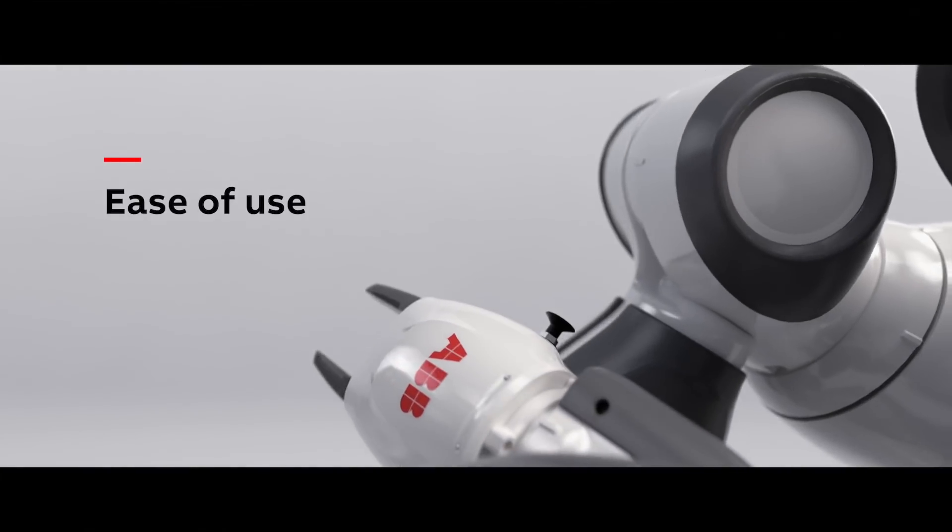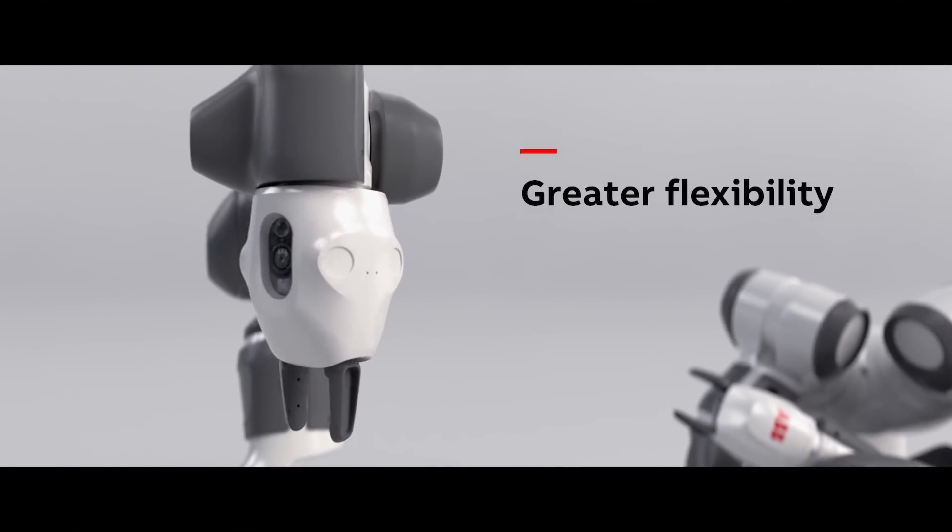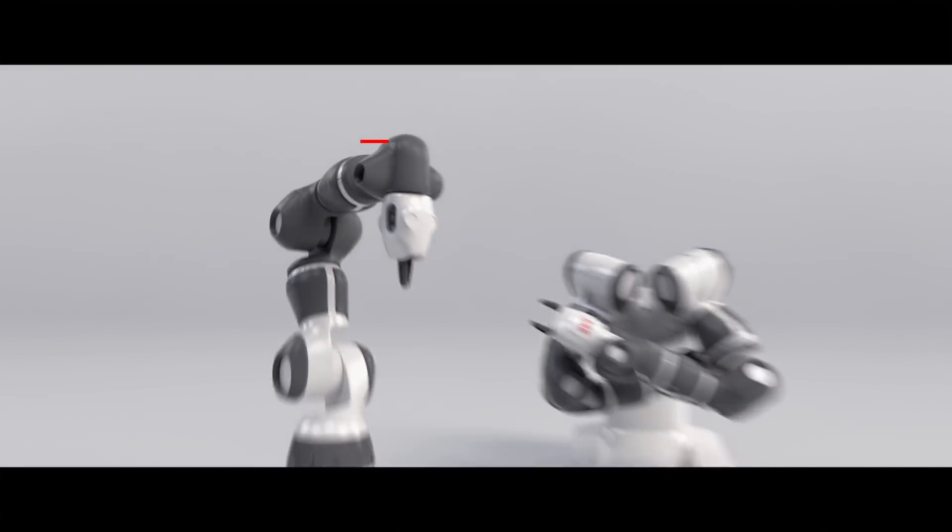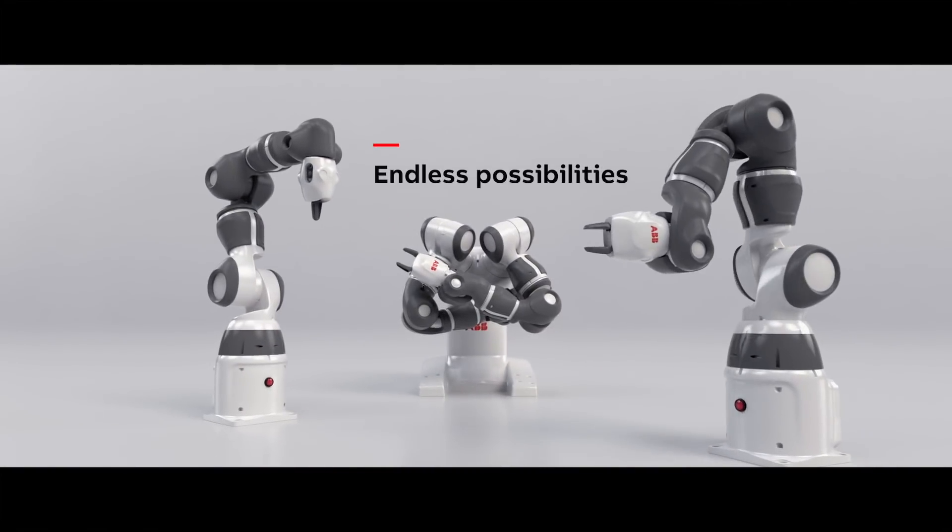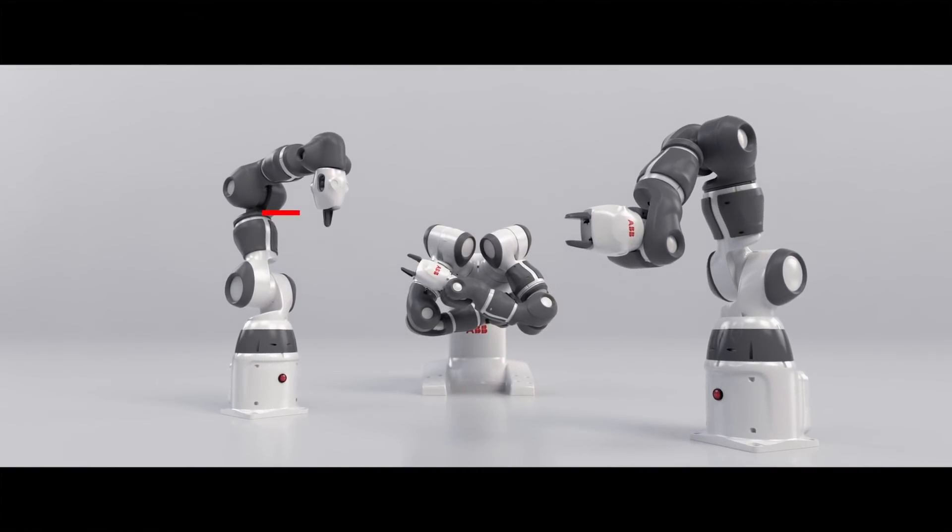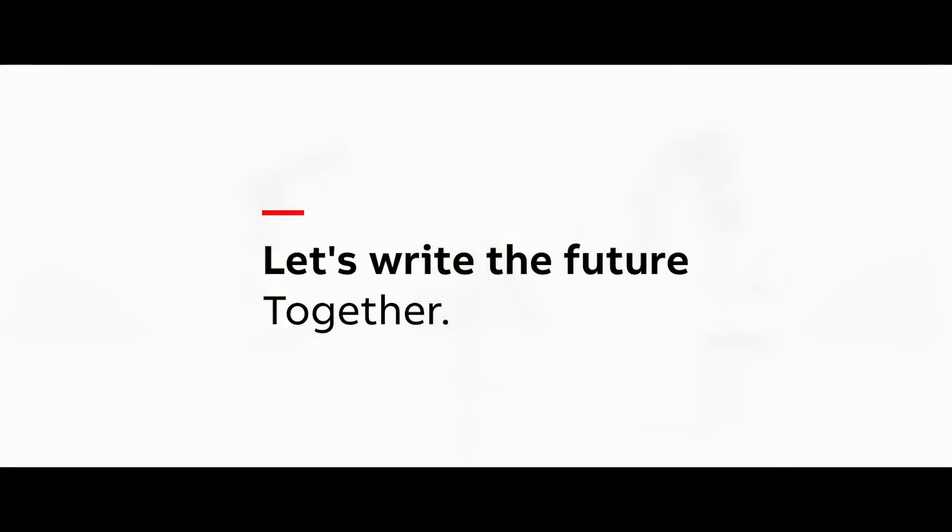Ease of use. Greater flexibility. Endless possibilities. Let's write the future together.